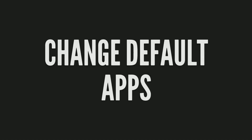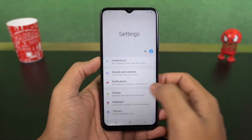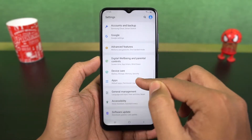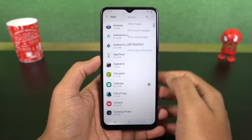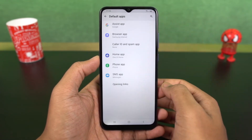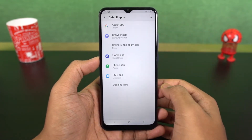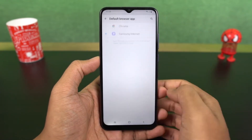Next we have default apps. This is the default apps page. From here you can select your default browser, default phone dialer, default home screen — that's the default launcher — and so on.